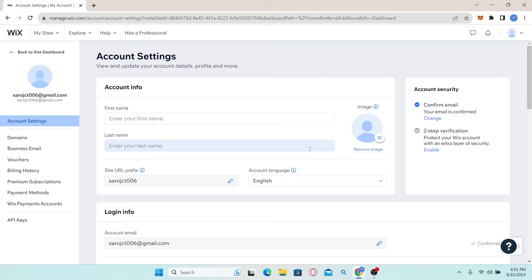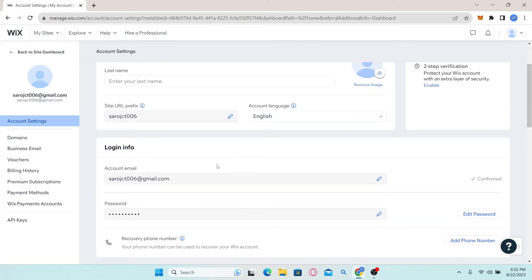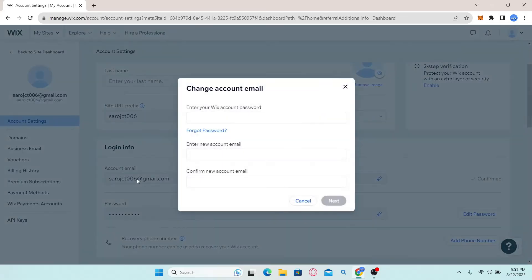Now from your settings page, simply scroll down and you will be able to find your account email section. You can simply click on this and you will be allowed to change your email address.